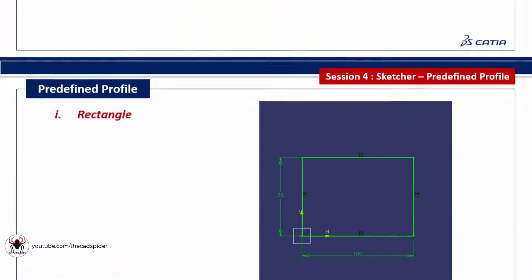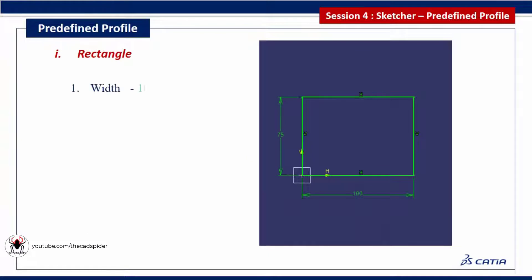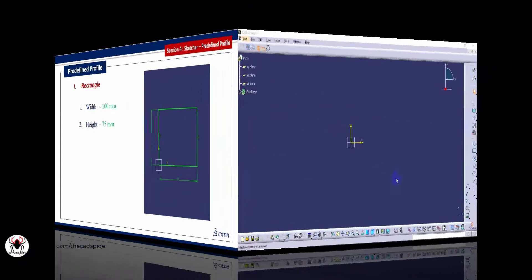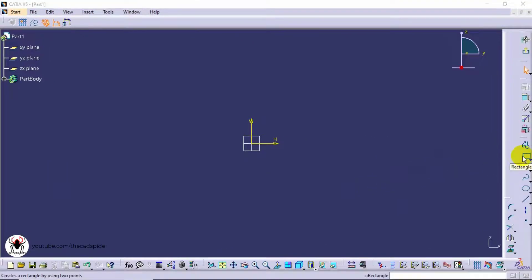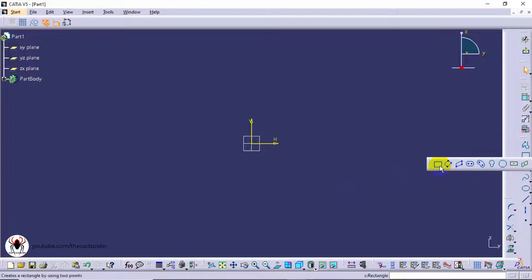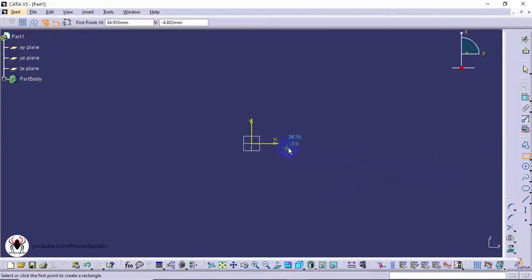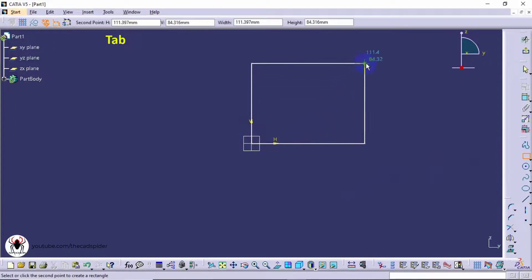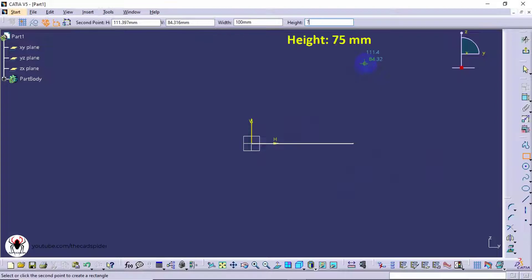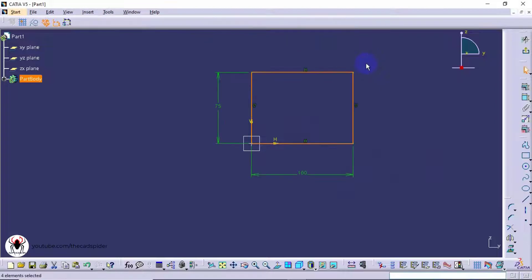The first tool is rectangle. It has two parameters: width and height. Click on the rectangle tool from the profile toolbar, then click the first point. The Tab button is used to advance to the width box. Specify the width value as 100 and height value as 75. Dimensional constraints are automatically created.